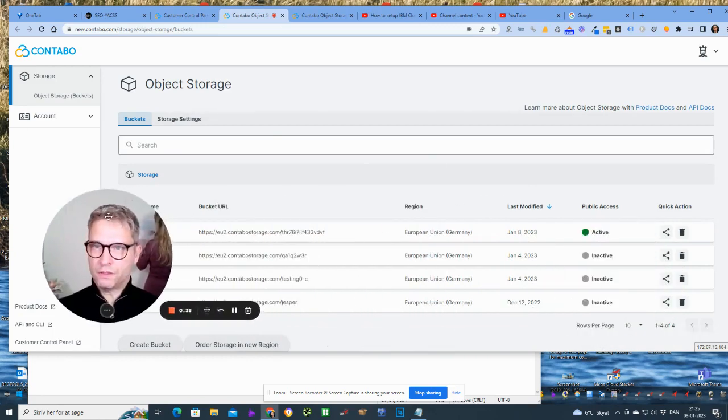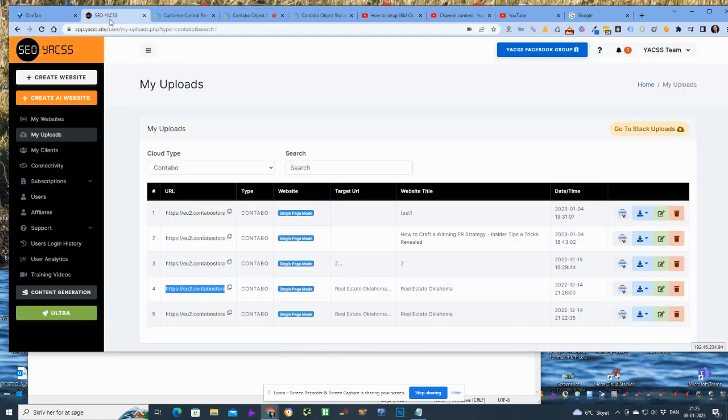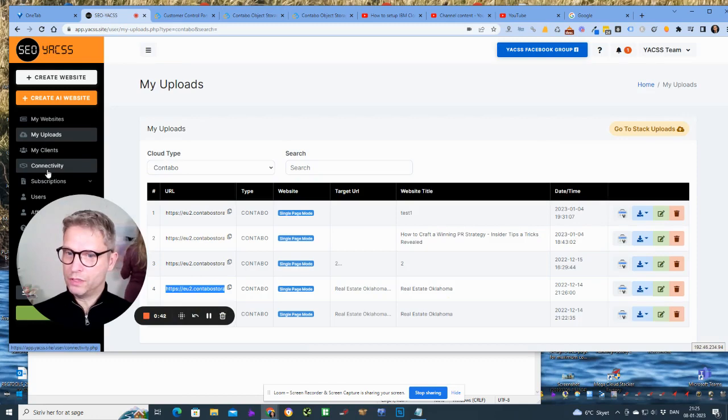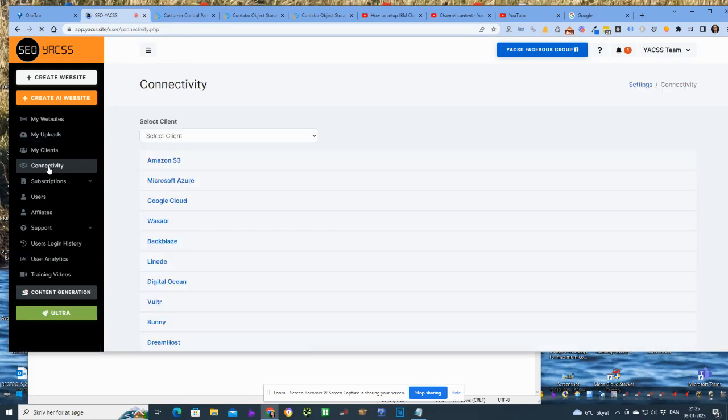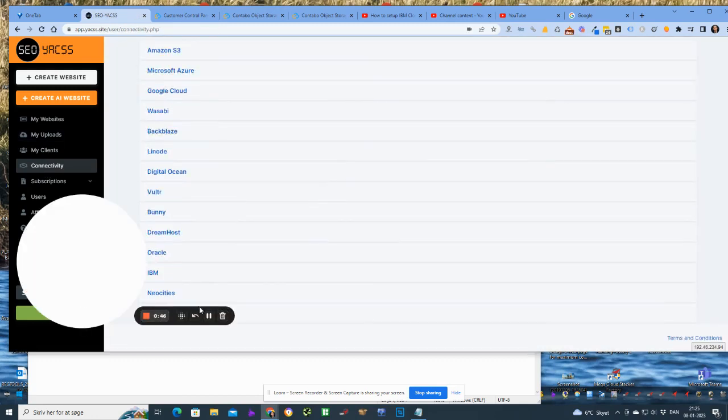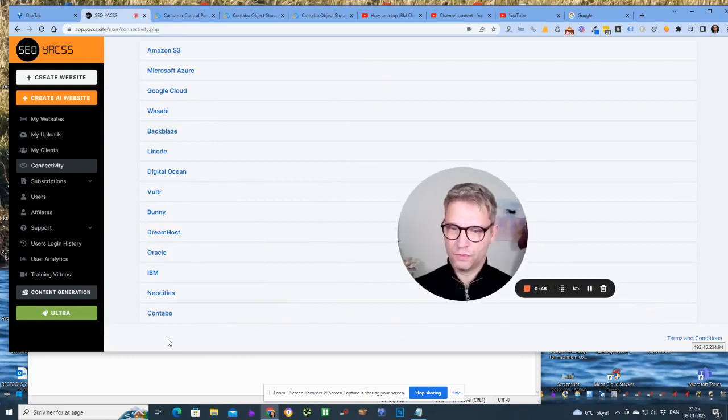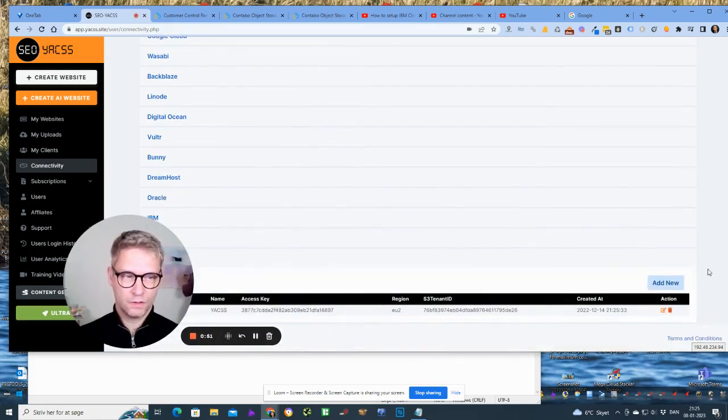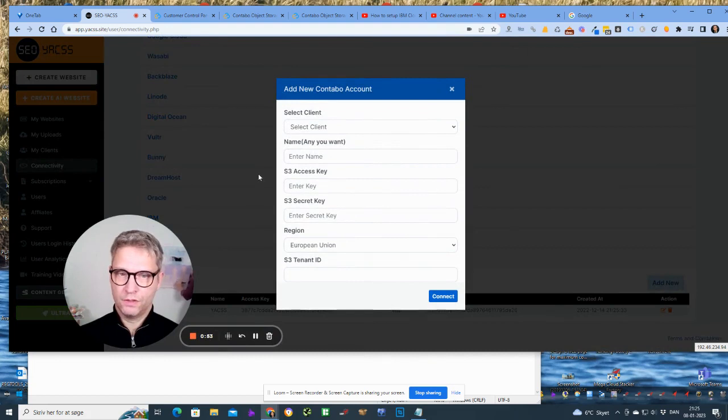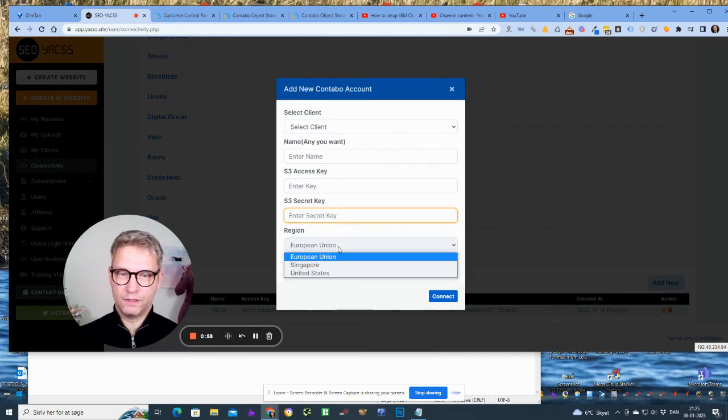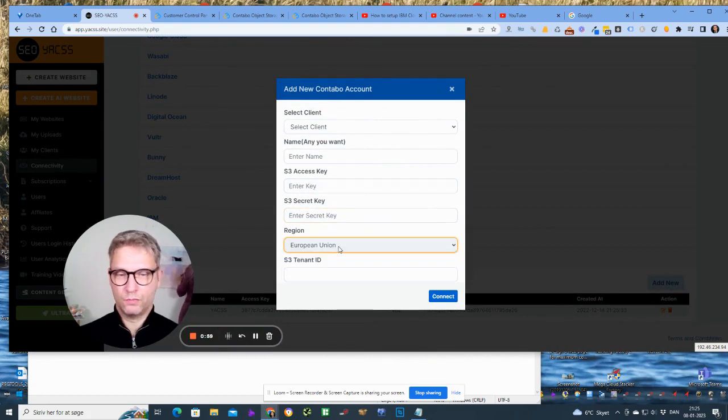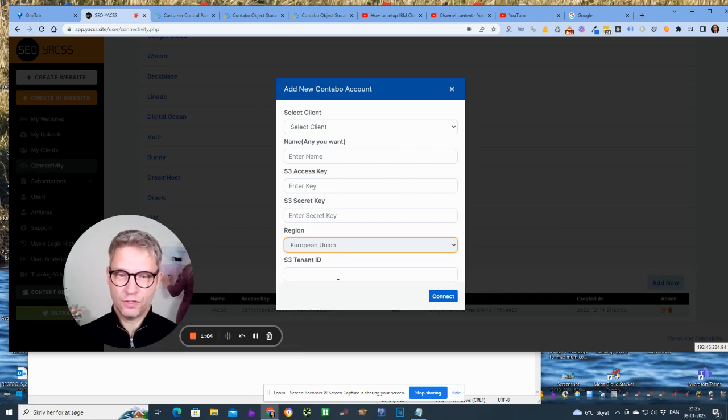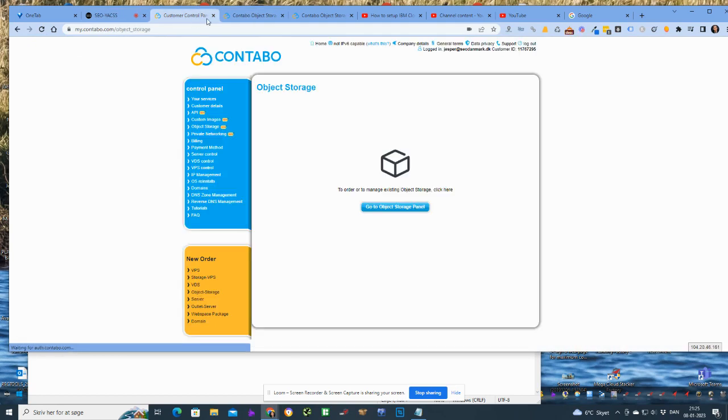So what you need to do is, let me just click over to Yaxx so we can see what we need. Connectivity Contabo. So we need the access key, we need the secret key, and we need the region which is what you selected when you purchase your cloud storage, and we need the tenant ID also. So let's see how we achieve that.